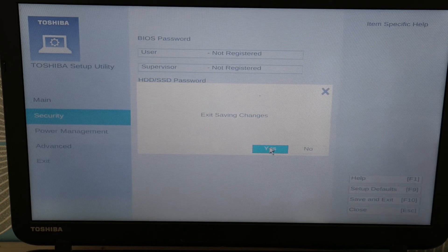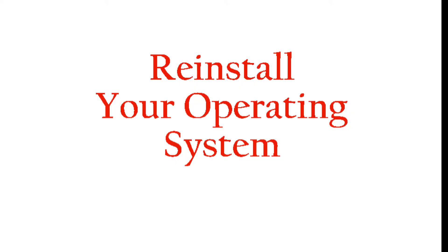Next troubleshooting method: if this doesn't make a change, you would need to try to reinstall your operating system. We have a video down below that shows you how to do it, because an operating system error or it getting corrupted can cause this no bootable device problem.